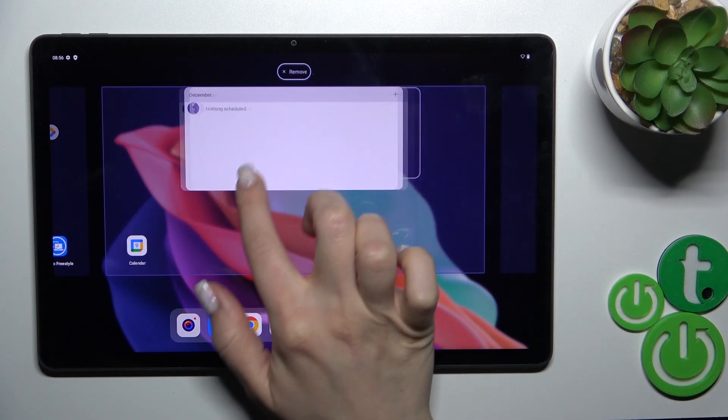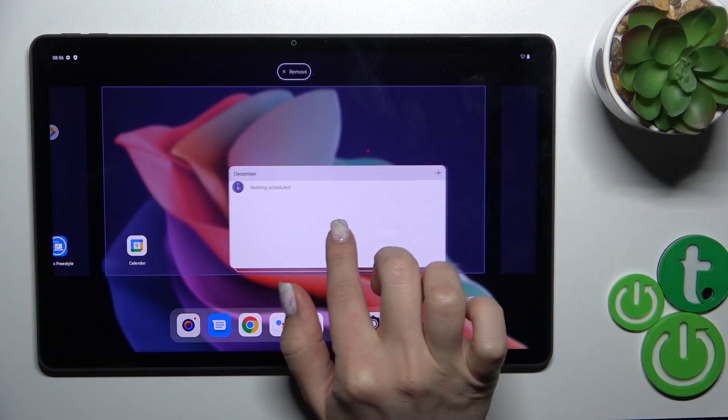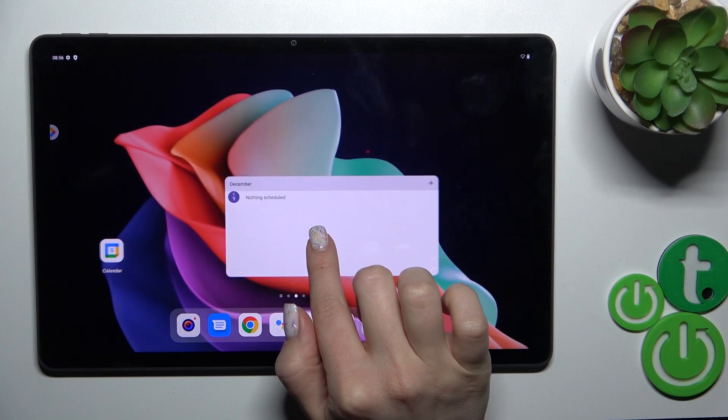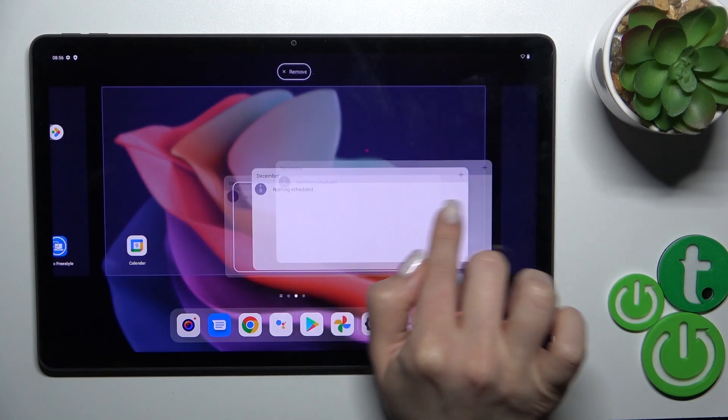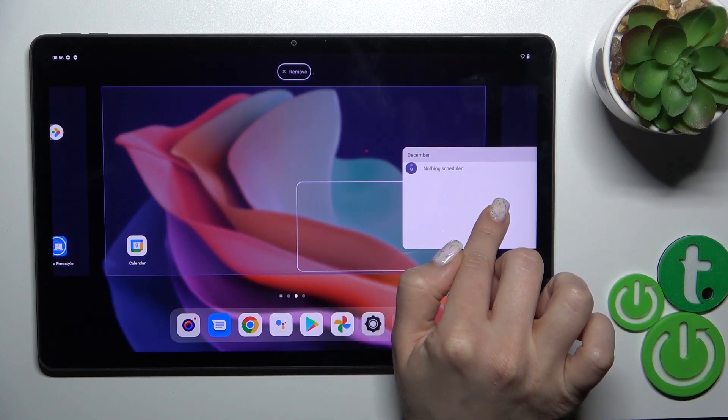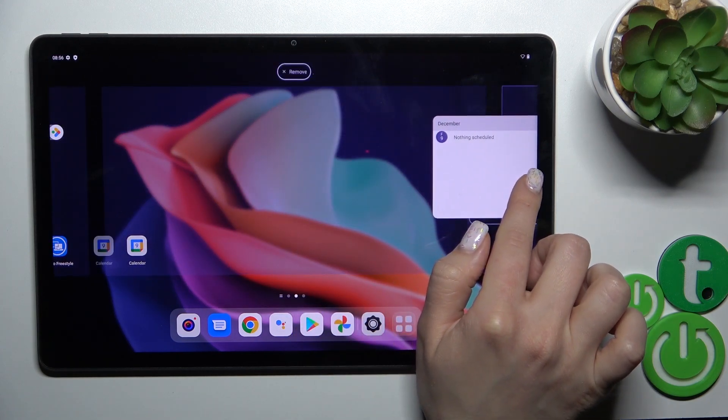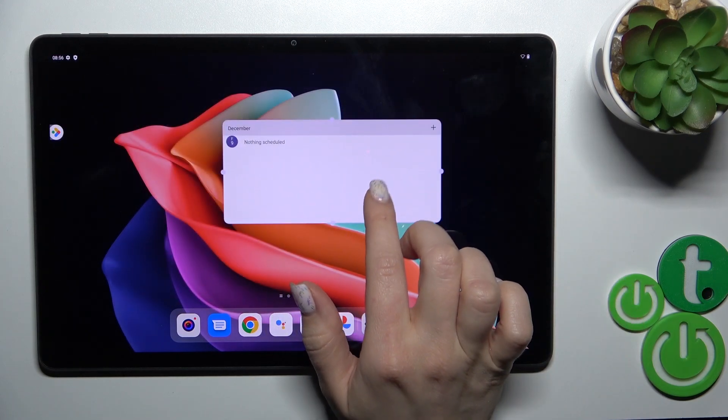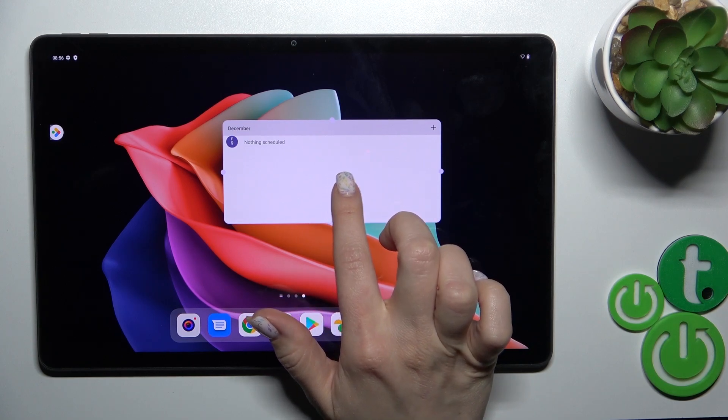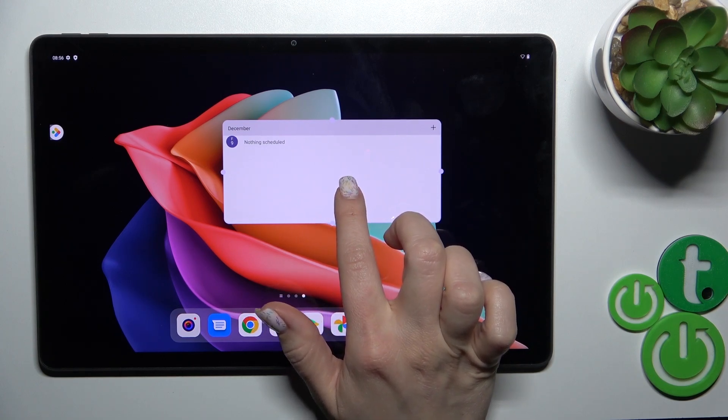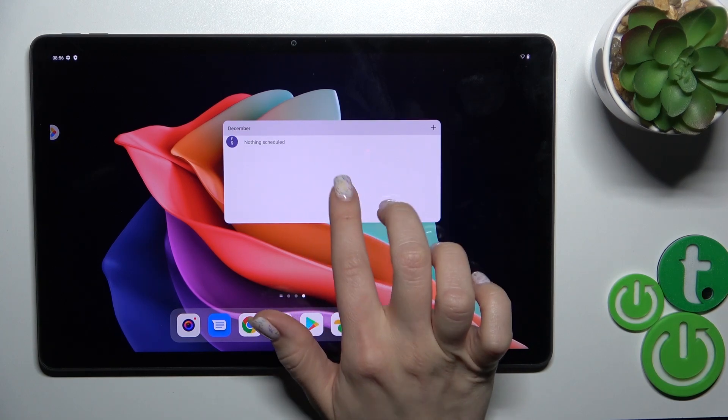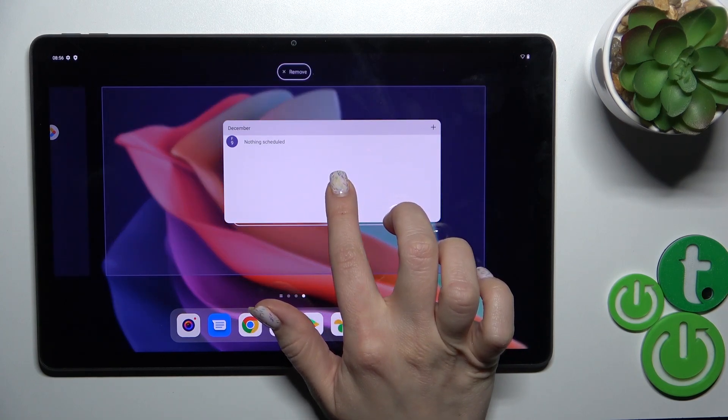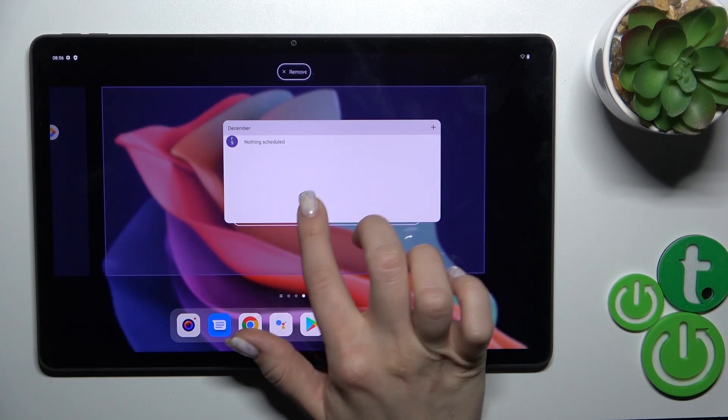To move the widget on the screen or between screens, just hold it and drag it. The same way, you can move it between screens and create new screens with your widgets.